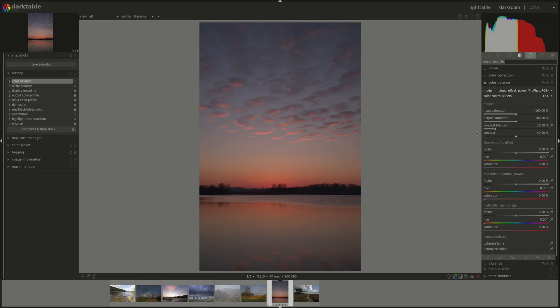The contrast correction will be done in a linear fashion above the fulcrum and in a power function, so exponential function, below the fulcrum on the shadows. So the shadows will be affected more than the highlights which might produce some undesirable effect.